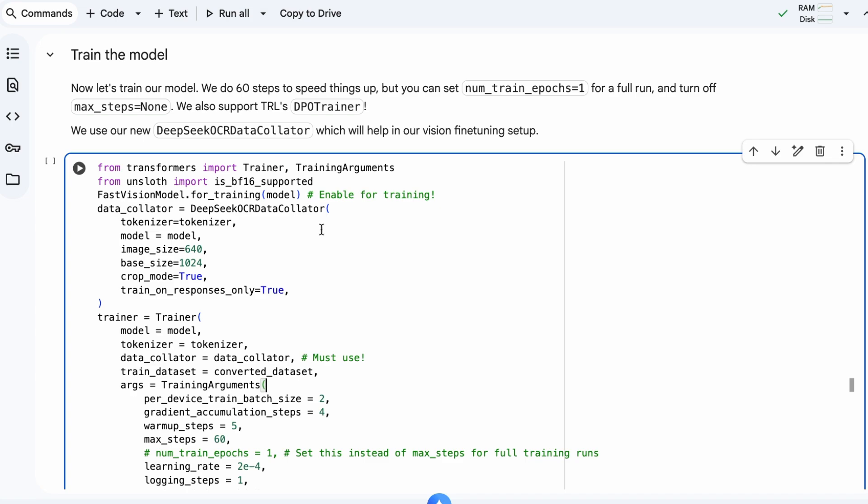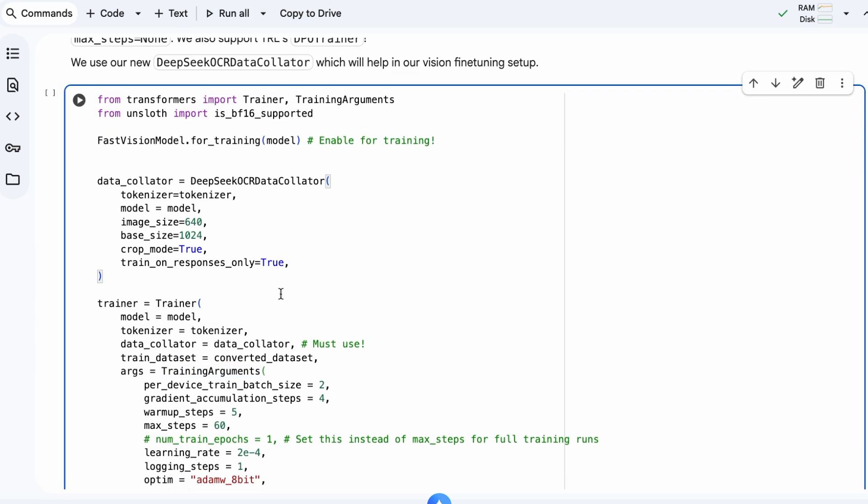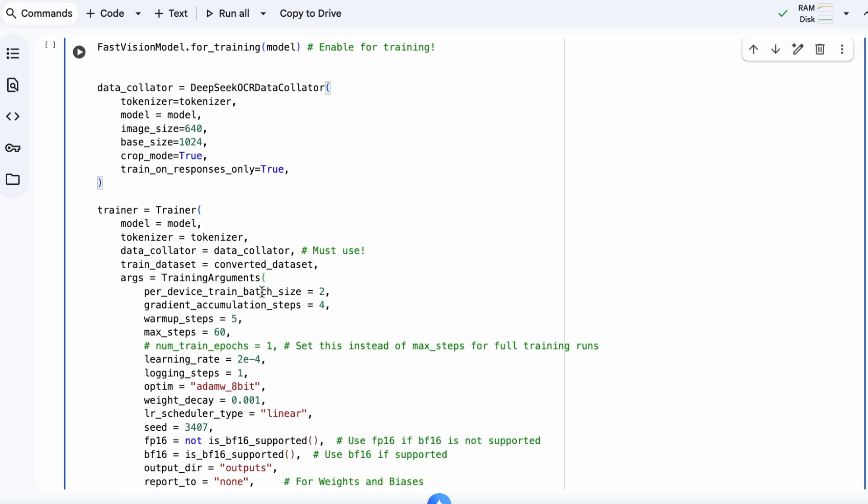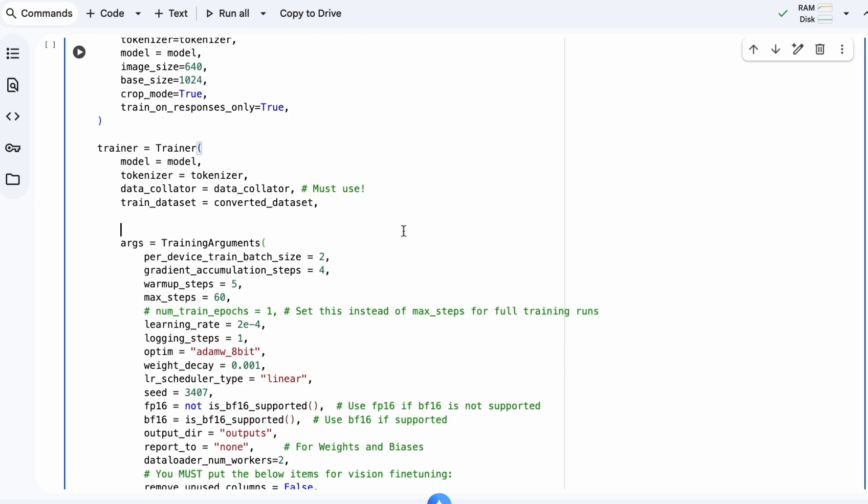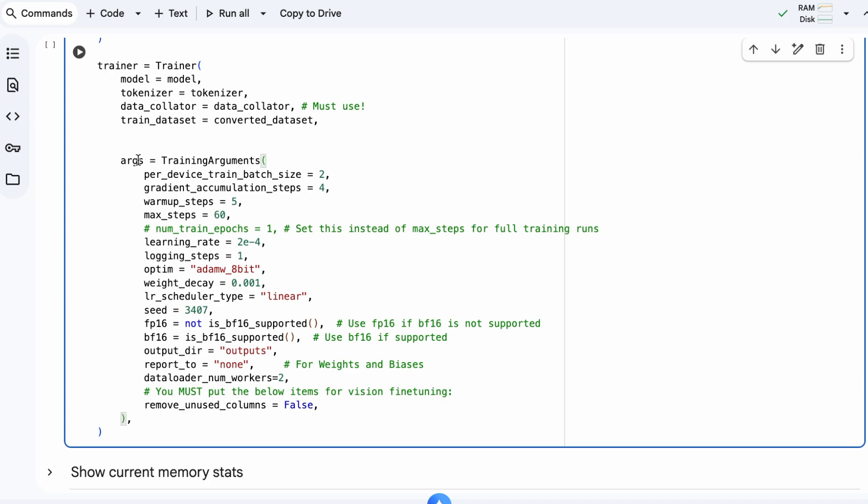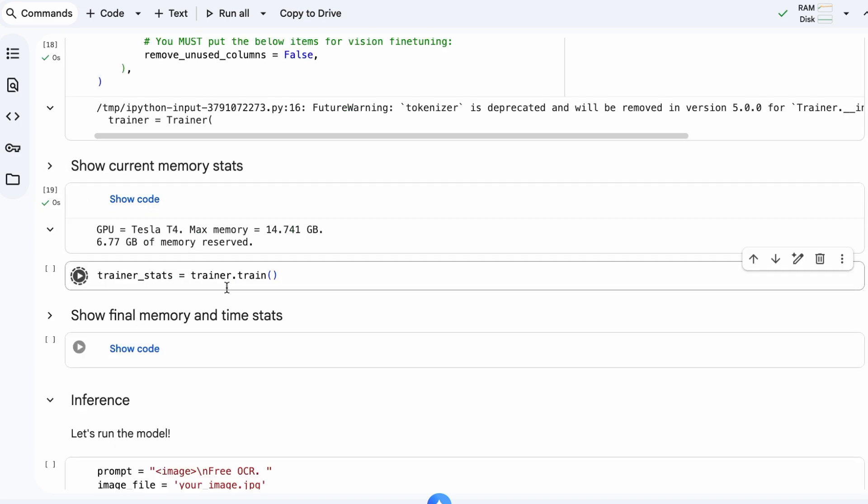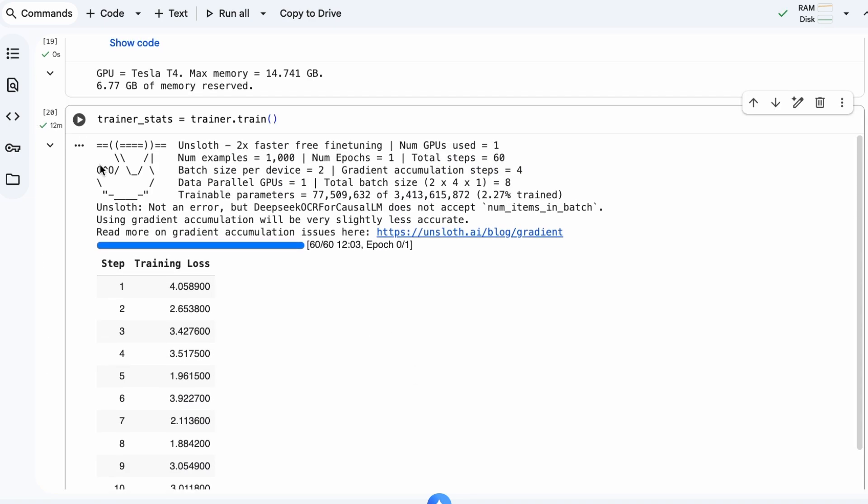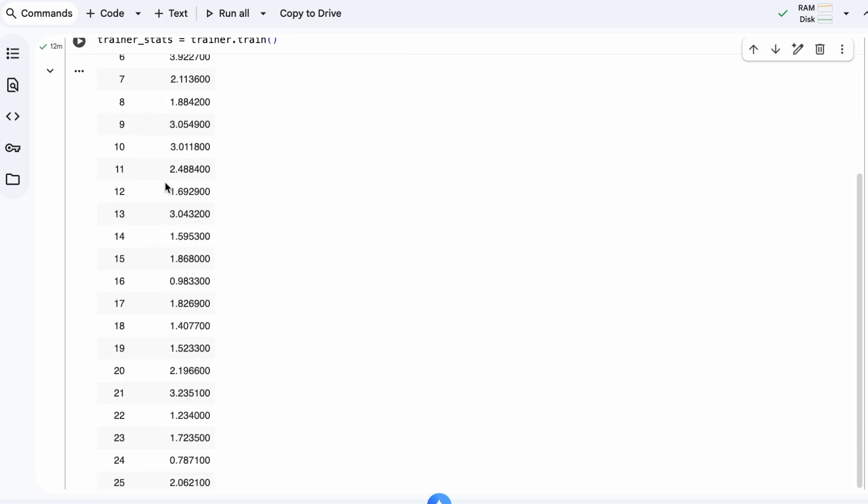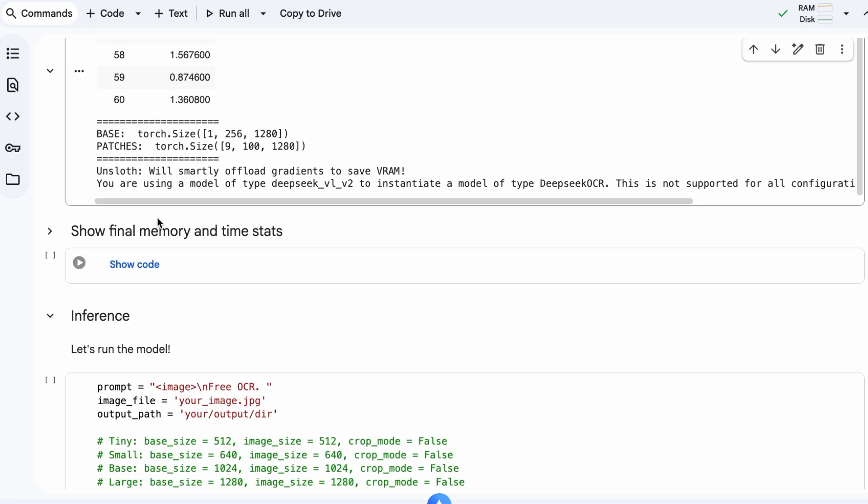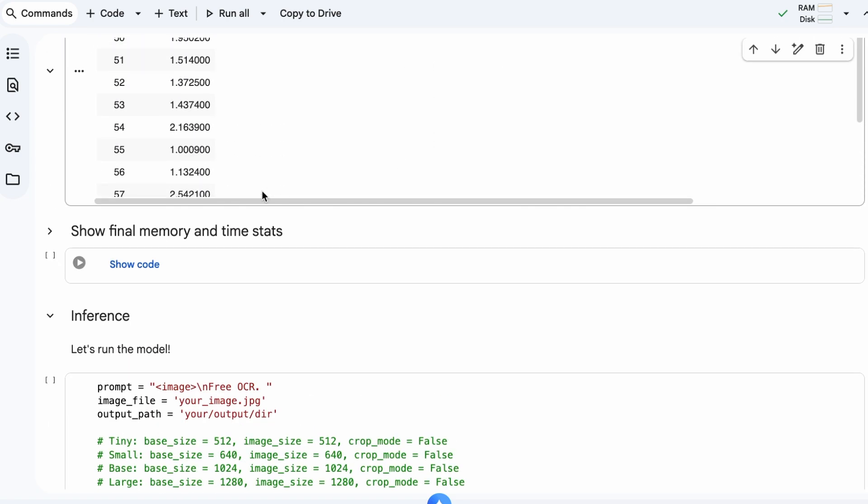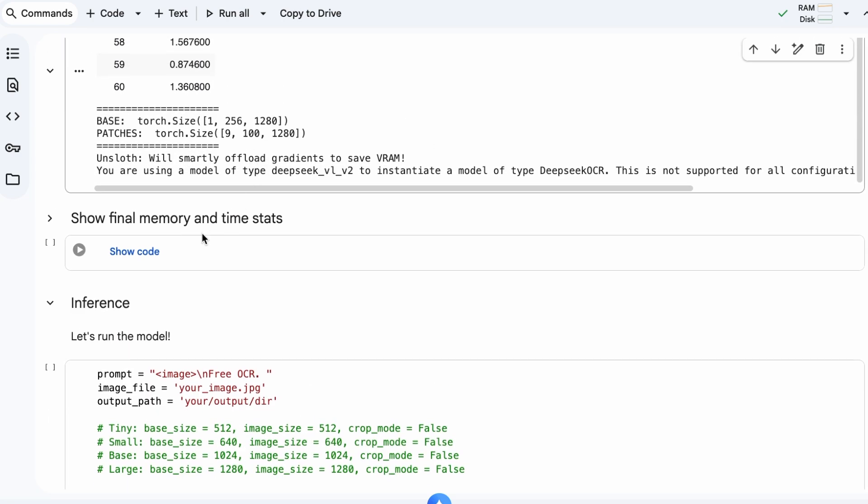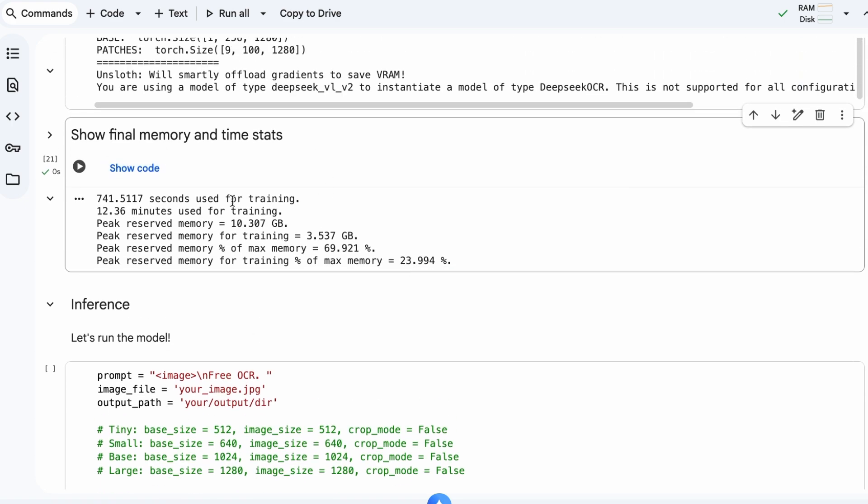Now, we can finally train the model. We'll use the Trainer class from the Transformers library. We'll configure our training arguments, setting things like batch size, learning rate, and the number of steps. For this demo, we'll run it for just 60 steps to speed things up. With everything set up, we call trainer.train to begin the fine-tuning process. As you can see, the training loss steadily decreases with each step, which indicates the model is learning. After just about 12 minutes, the training is complete.